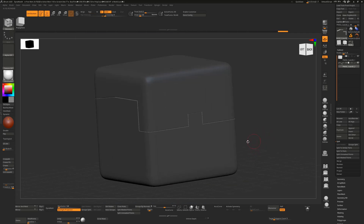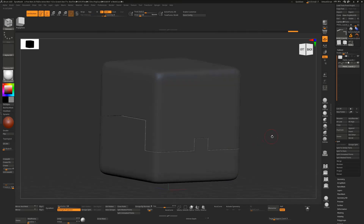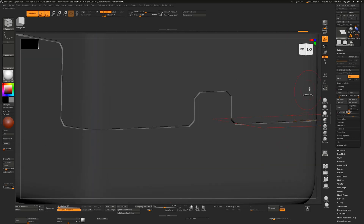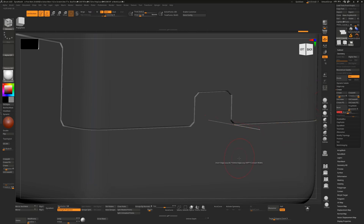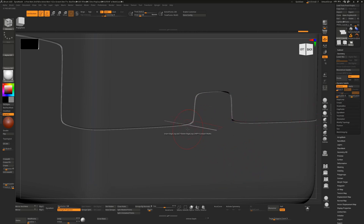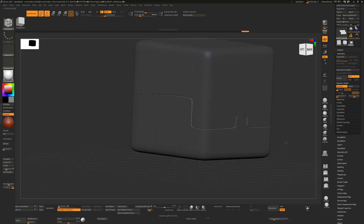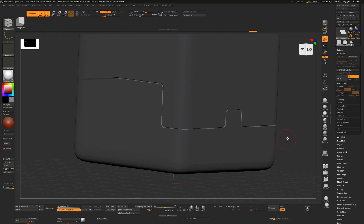One last thing is bevel. Go to Geometry, underneath Crease you'll see Bevel, and you can change the width to get little bevels on these corners. Also, if you press D you'll get rounded curves because it supports subdivision. If it's looking a little blocky, increase the subdivision level to three or four to smooth that out.